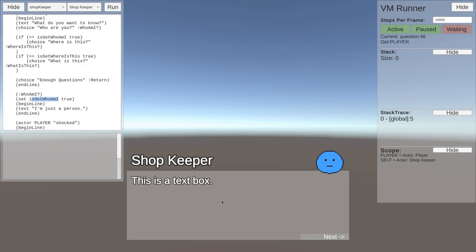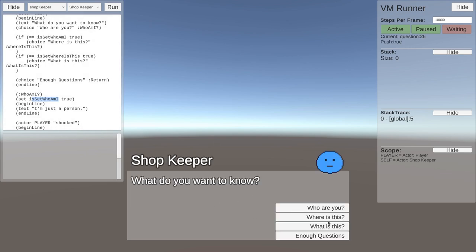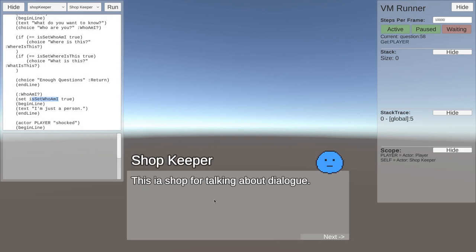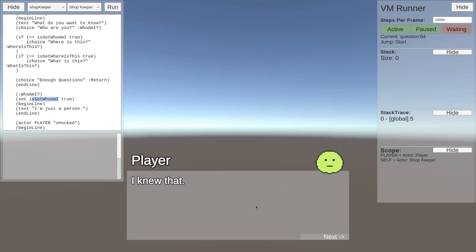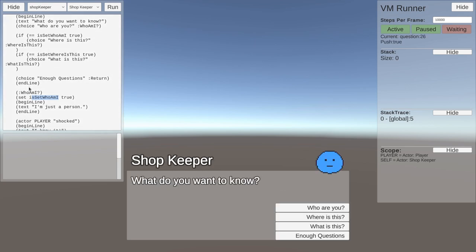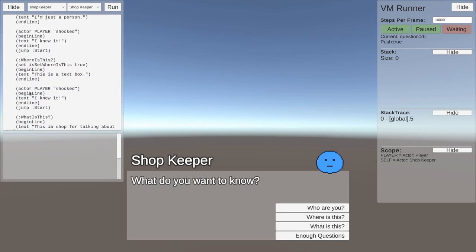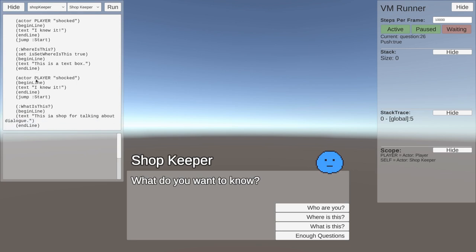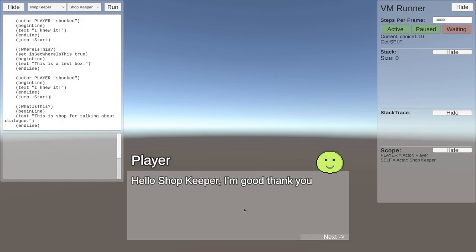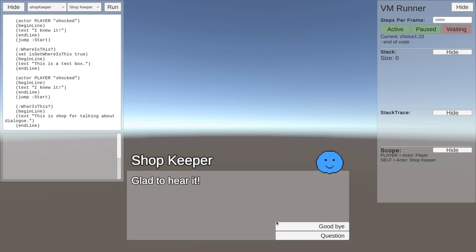Now we have the next thing that shows up. Where is this? This is a text box. Great. What is this? This is a shop for talking about dialogue, or typos. So that's down here, so we can fix that as well. But we don't need to rerun it. Very simple. We can say goodbye.